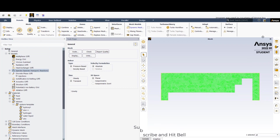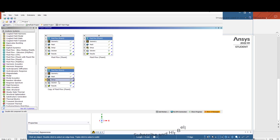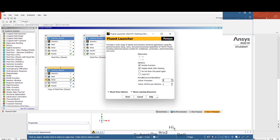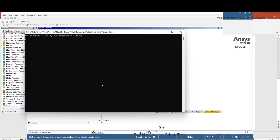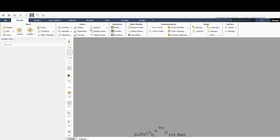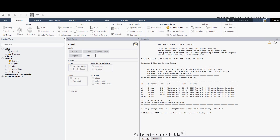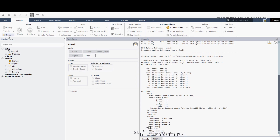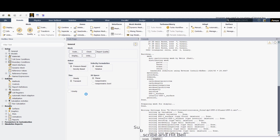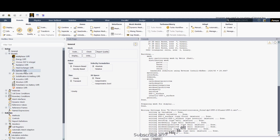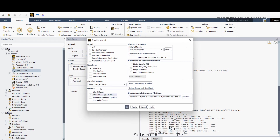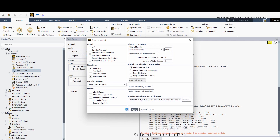Now I will go to the setup. I will reset it and use double precision because we are going for multi-species. It is a transient simulation — activate transient. Then go to Models, then Species, select species transport volumetric. I am trying to model electrochemical reactions. Apply.